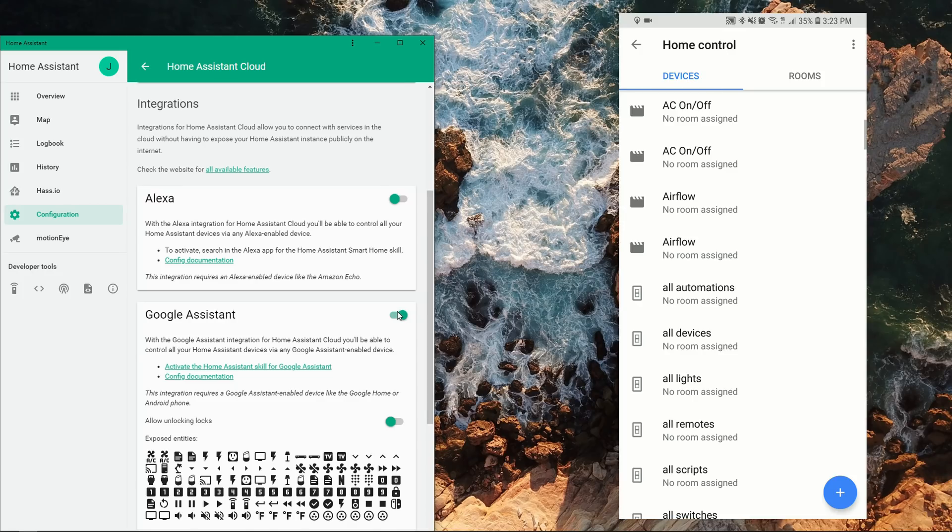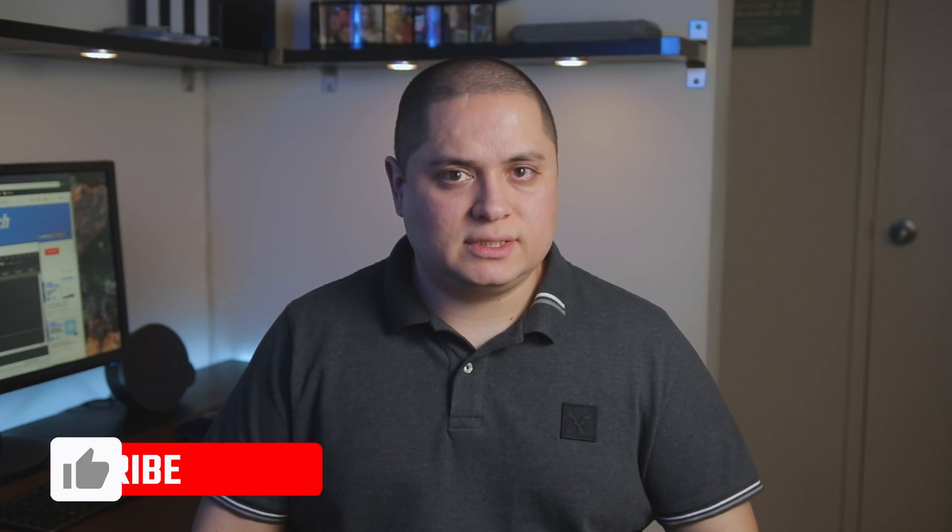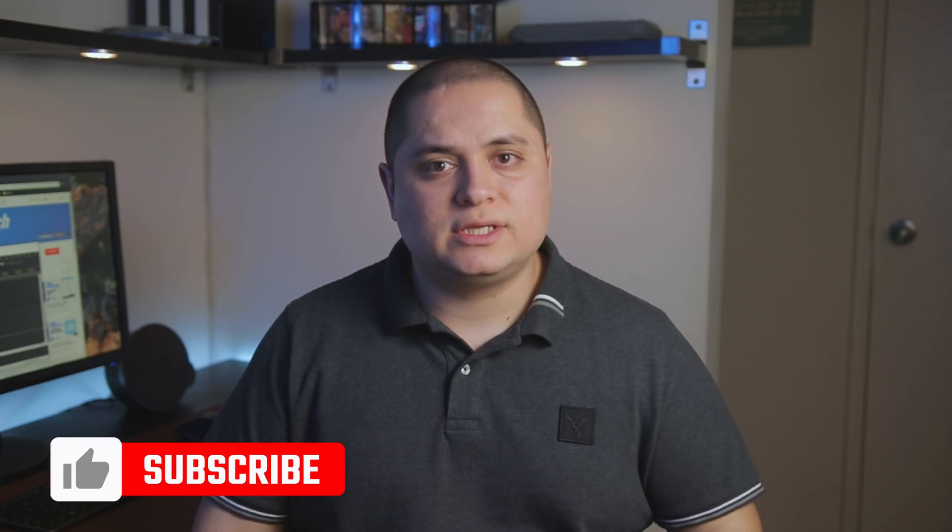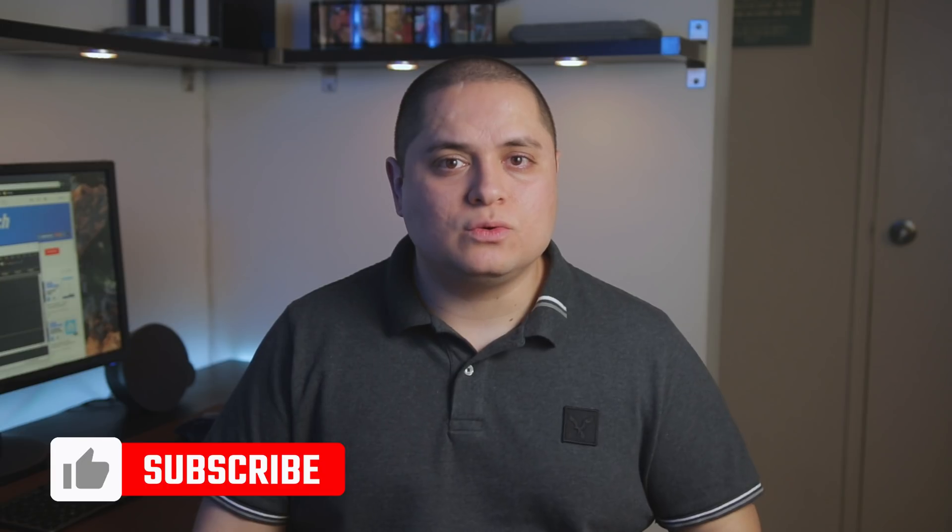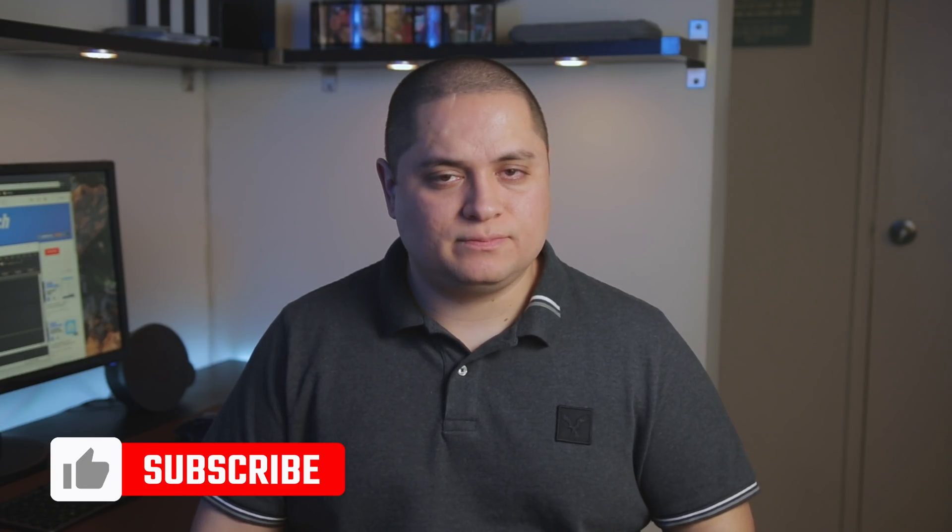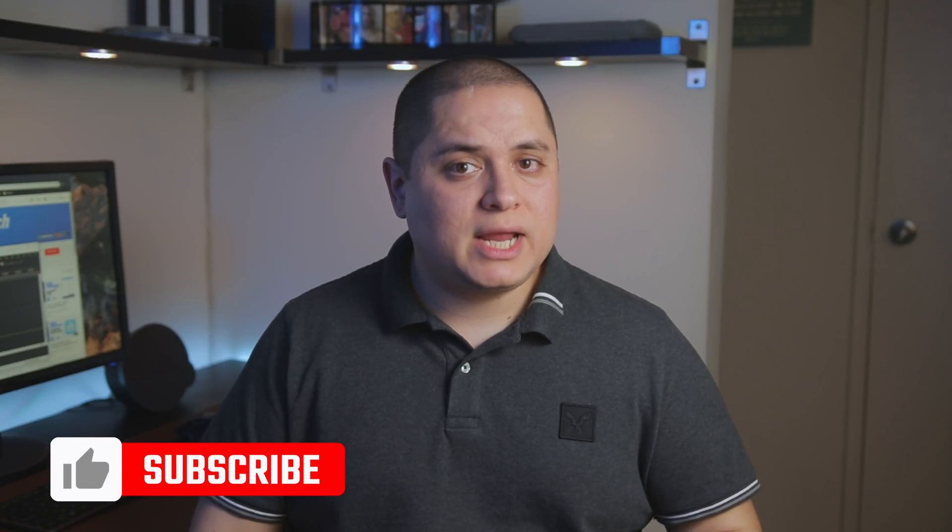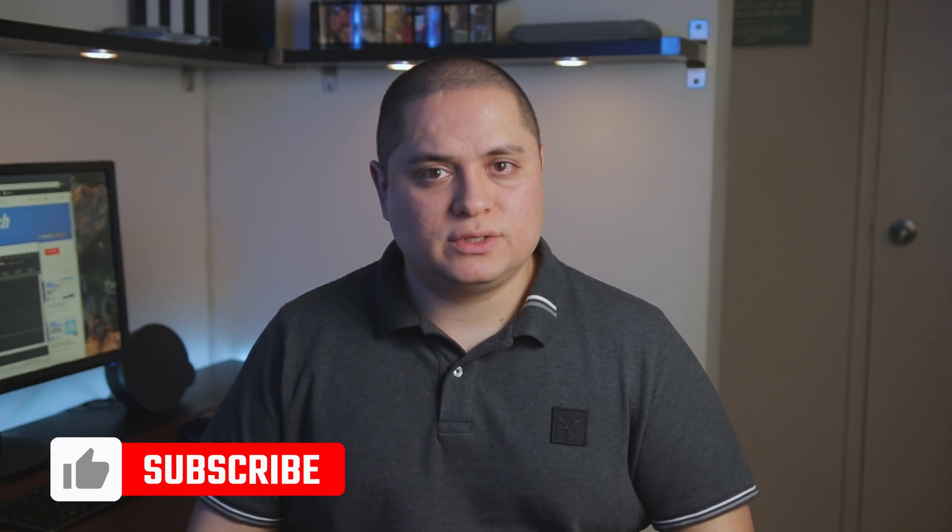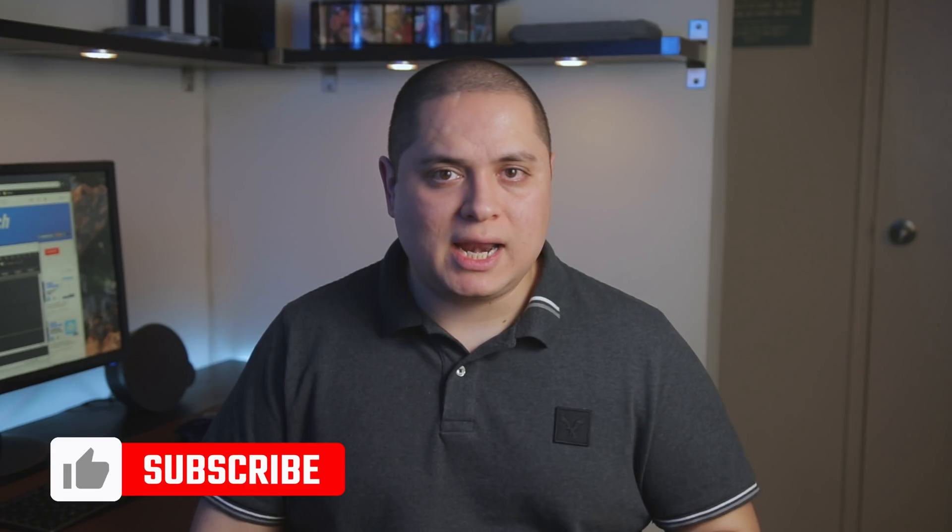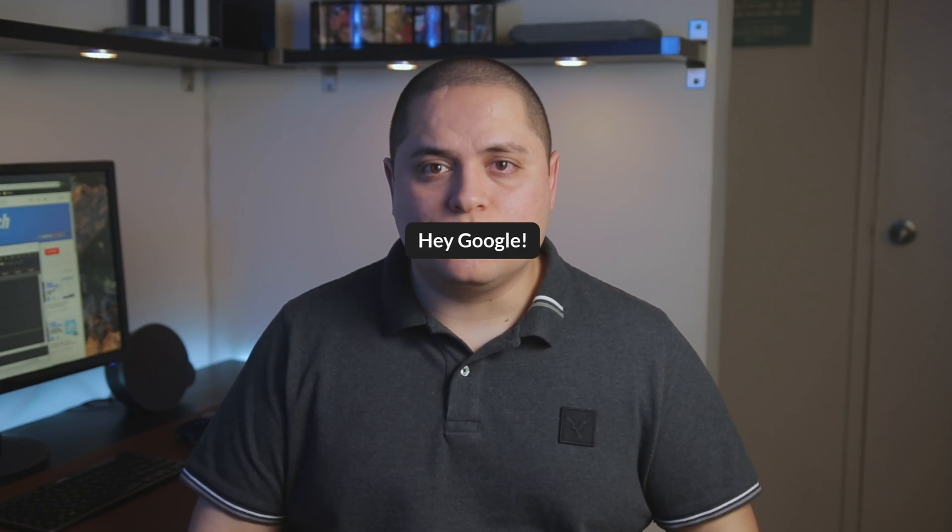Alright, so Google Assistant is now integrated with Home Assistant and you can start controlling your entities from any Google Assistant device. To trigger entities that have an on and off switch, for example a light, you can simply say turn on living room light, and then Google Assistant would turn the light on and provide you with an appropriate response.